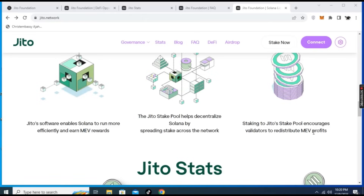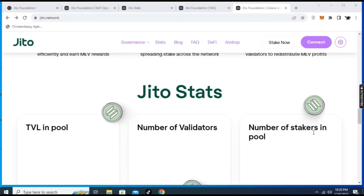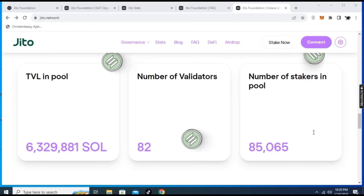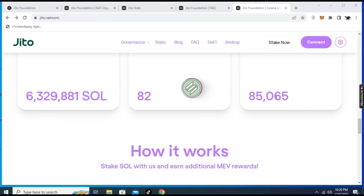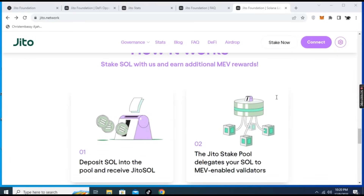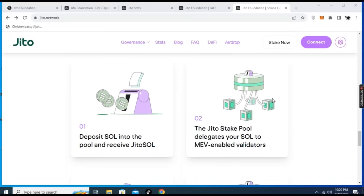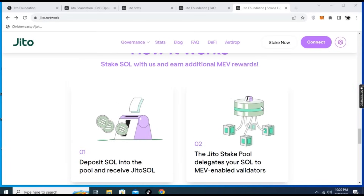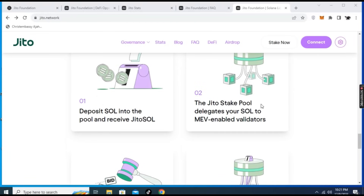Here are the statistics: the total value locked is over 6 million SOL, there are 82 validators currently, and over 80,000 stakers in the pool. How it works: stake SOL with Jito and earn additional MEV rewards. When you deposit SOL into the pool, you receive jSOL. The Jito stake pool then delegates your SOL to MEV-enabled validators.